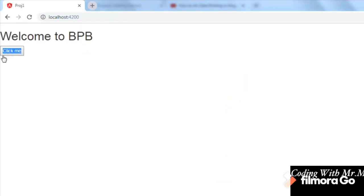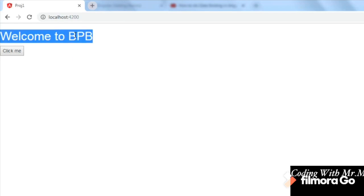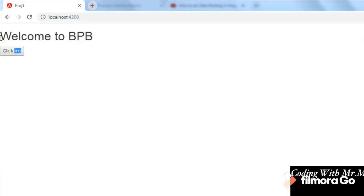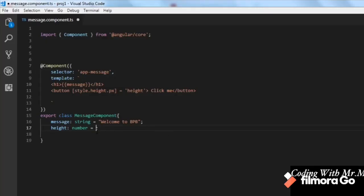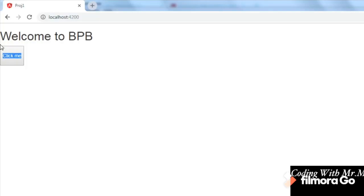Checking in the browser, we can see the button whose height has changed to 20, along with the string from the interpolation example. We've used property binding successfully. Let's change the button height value to 60 and save it. Angular is very dynamic, so we can see the results without recompiling — the value has changed to 60 for the button. Now let's move on to event binding.